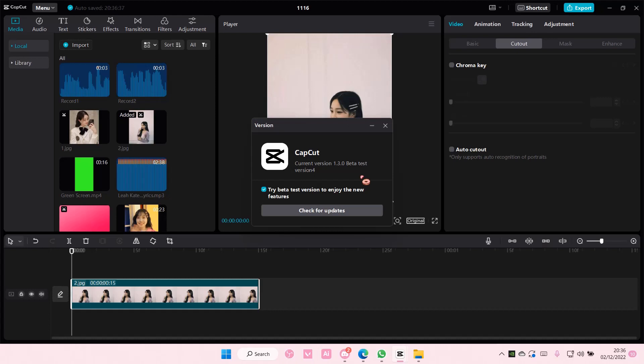It's going to restart CapCut for you. Don't worry about your projects, everything will be there. You won't lose your projects because they're automatically saved, and updating won't delete your projects.